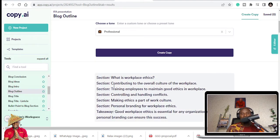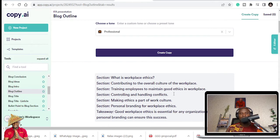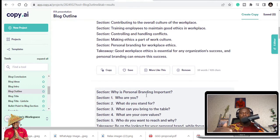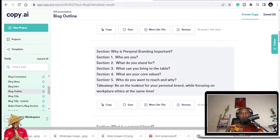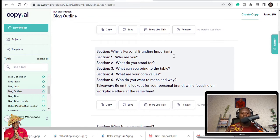So let's see them. You can start like the first section, what is workplace ethics? Contributing to the overall culture of the workplace, training employees to maintain good ethics in workplace, controlling and handling conflicts, making ethics a part of culture, personal branding for workplace ethics. So I can pick any of this and structure it and make it a part of my speech.